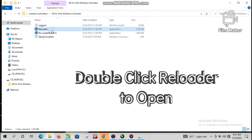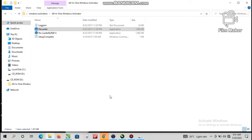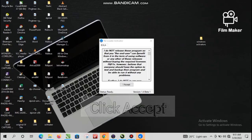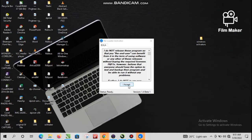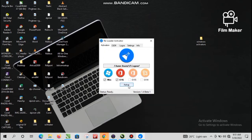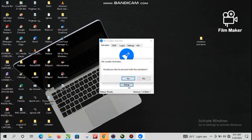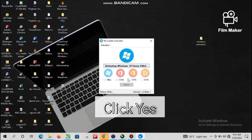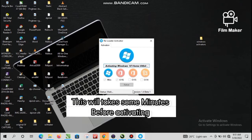Double-click the loader to open it. Click Accept. Click Active, then click Yes. This will take some minutes before activating.